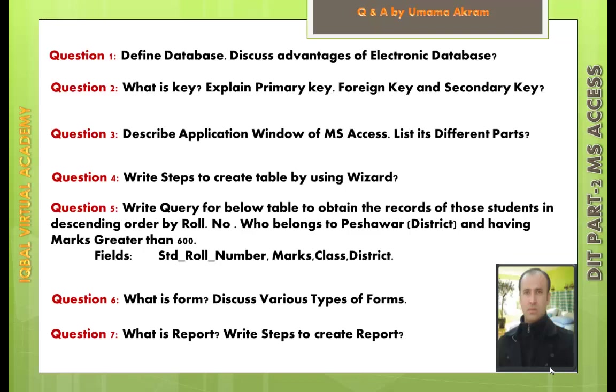Question number 6: What is form? Discuss various types of forms. Question number 7: What is report? Write steps to create a report.